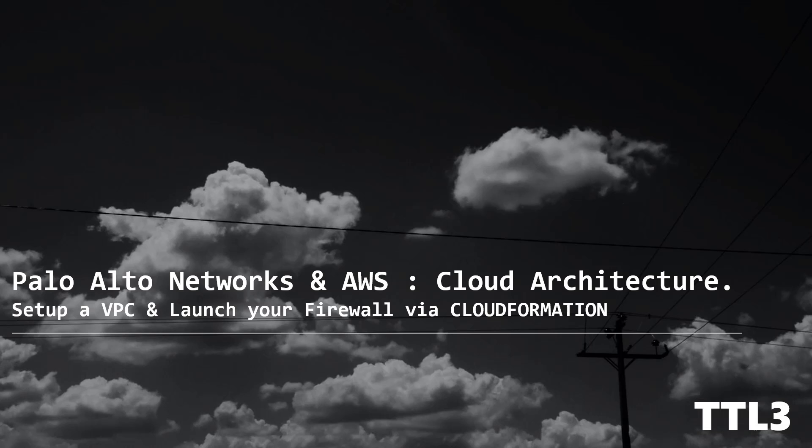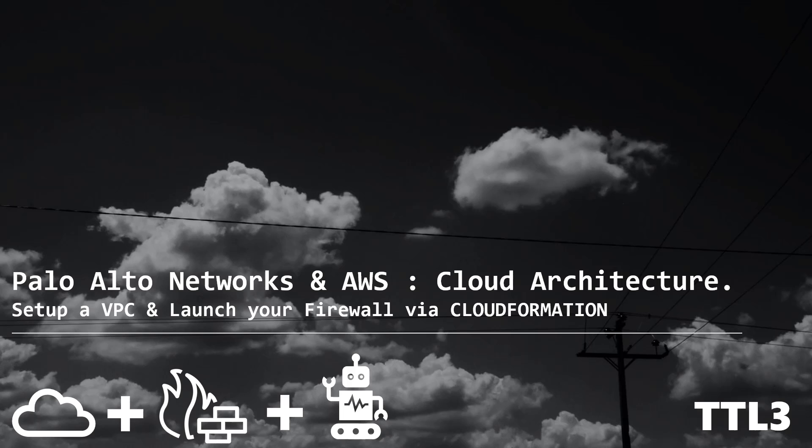Hello everyone! Today will be all about cloud security and automation. We will create a brand new VPC in AWS with a web server and secure it with a Palo Alto network firewall.